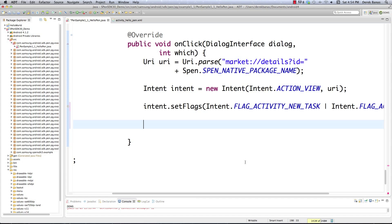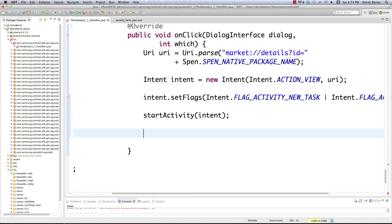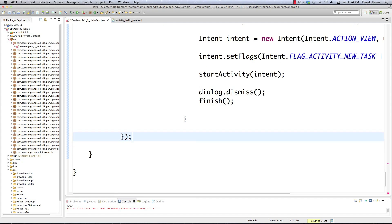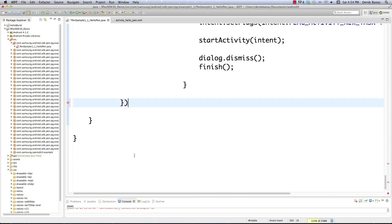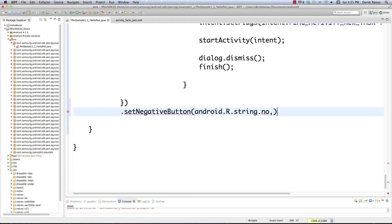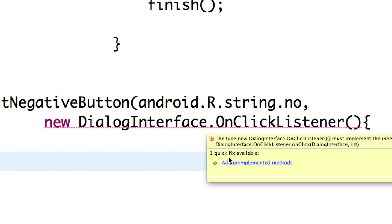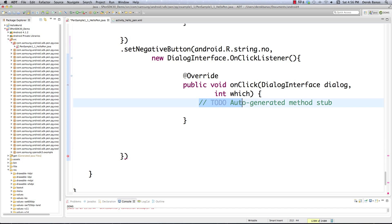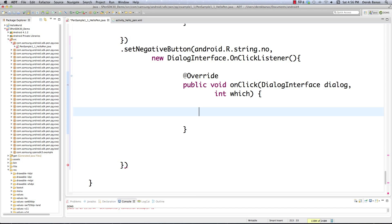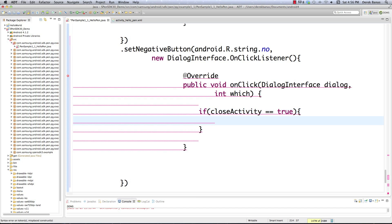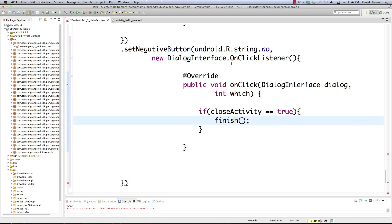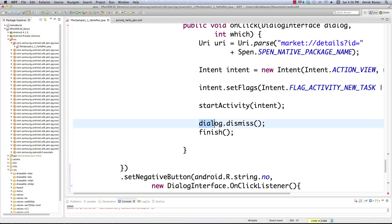After that setup, all we need to do is open the Google Play Store by calling startActivity() and passing our intent. Then we close our dialog box and the application altogether. We also handle if they hit a negative button or cancel — we create a new click listener, add unimplemented methods, and define whether to force close the application: checking closeActivity, and if true we call finish(). Either way we close our dialog.